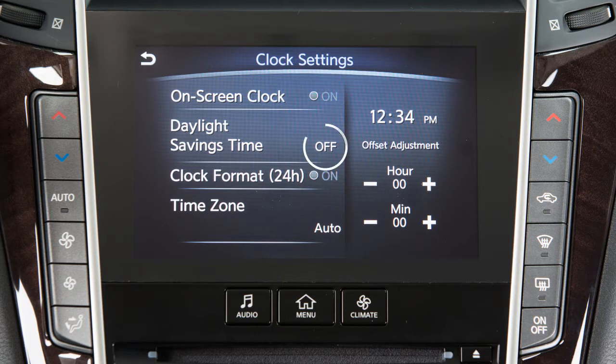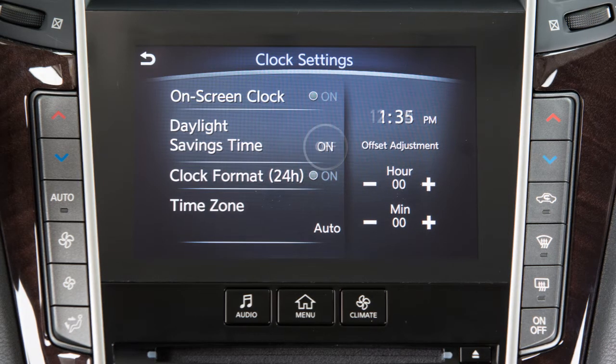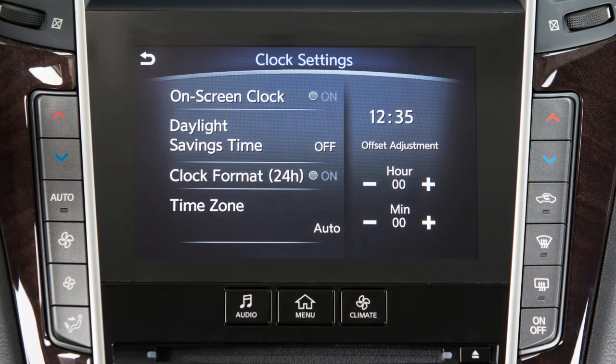Touch Daylight Savings Time to enable or disable the use of Daylight Savings Time when using the navigation system to set the clock.